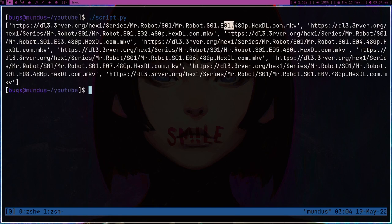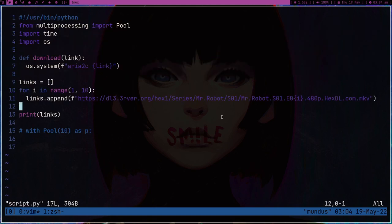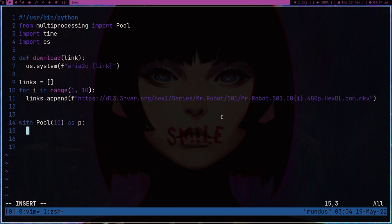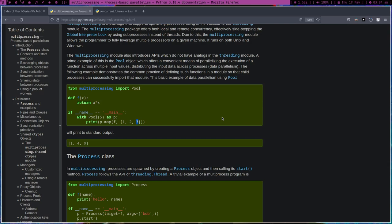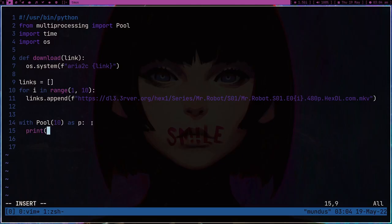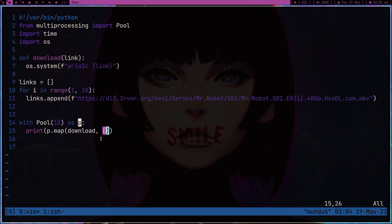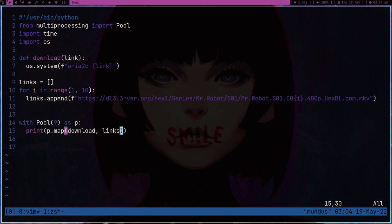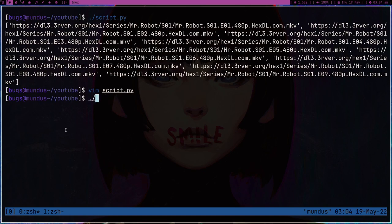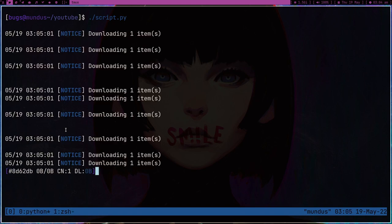Episode one, episode two... episode nine — we are making the correct list. Now with Pool, we use p.map, passing download and then the list of links. The download function is going to get run nine times. Let me save and run it.